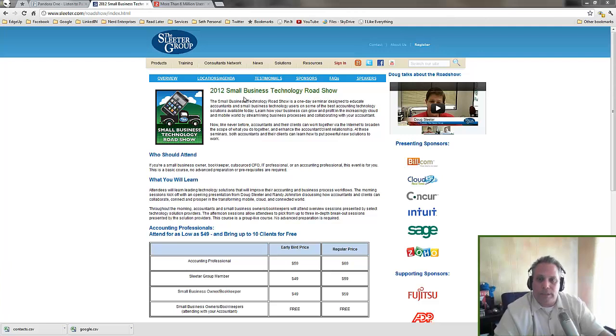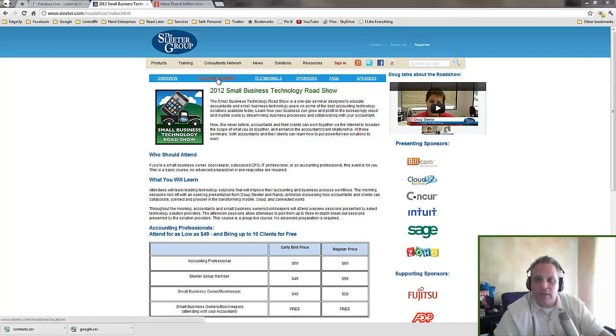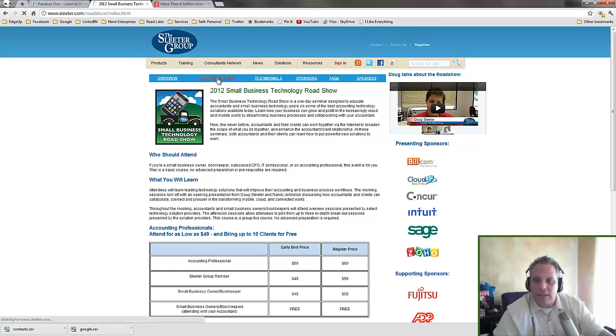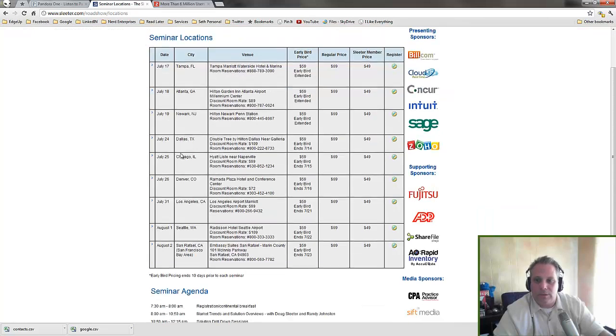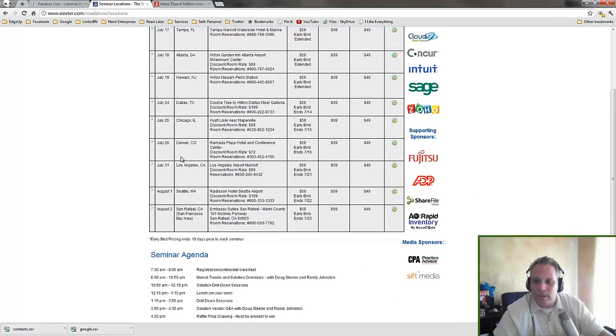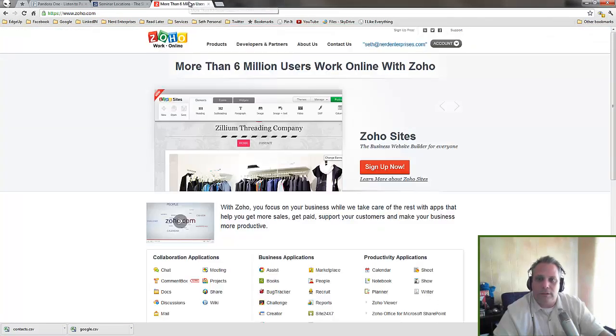Meanwhile, Sleater.com forward slash roadshow is the place you want to go to get more information about this. You can click on Locations Agenda here to see when it's coming to a city near you.